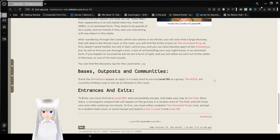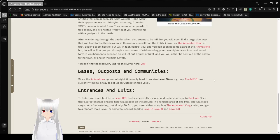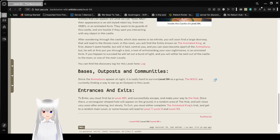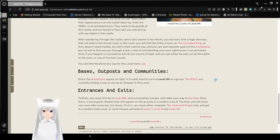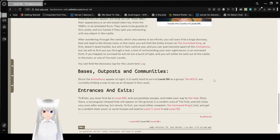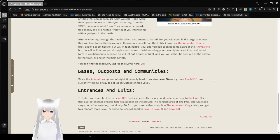After wandering through the castle, which also seems to be infinite, you will soon find a large doorway that will lead you to a throne room. In this room, you will find the entity known as the Animated King. At first, it doesn't seem hostile, but will in fact control you, and you soon become a part of the animations. But he will at first put you through a test, a test of withstanding nightmares in an animated form. If you happen to succeed, he will let out a verse of light, and you will be either sent out of the castle to the town, or one of the main levels.